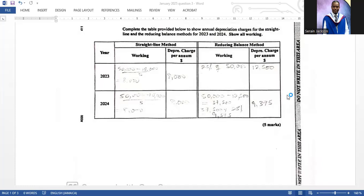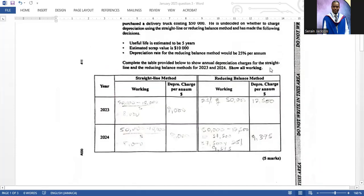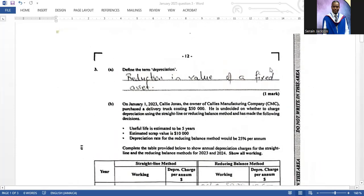Continuing with the 2025 January past paper, we are now on question three. If you have not seen my previous videos on questions one and two, check those out. Don't forget to like, subscribe, share, and leave a comment letting me know if these videos are helpful. Let's go right into this question.